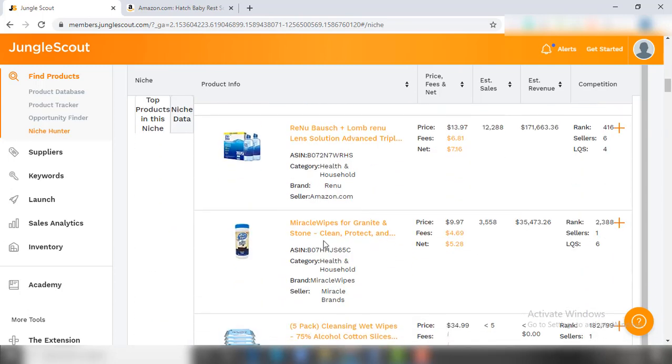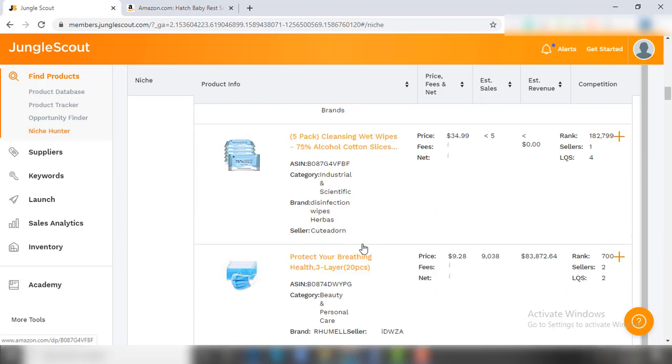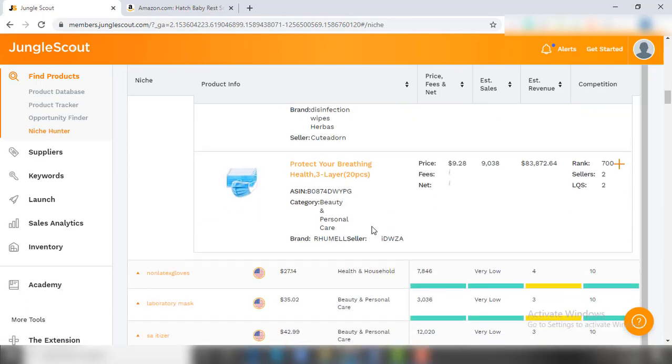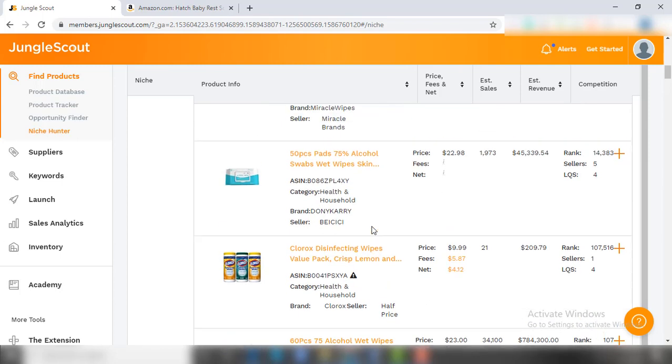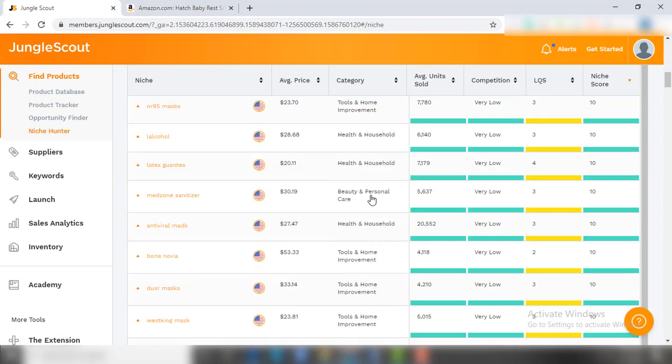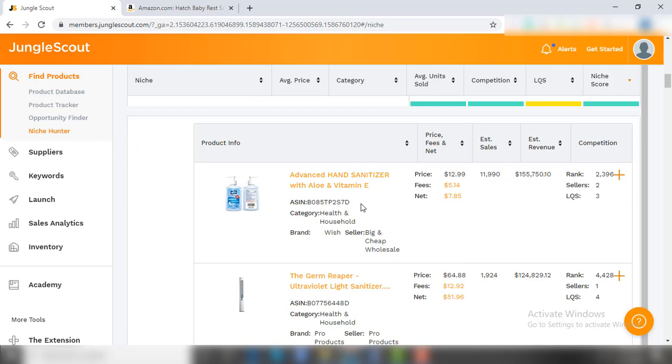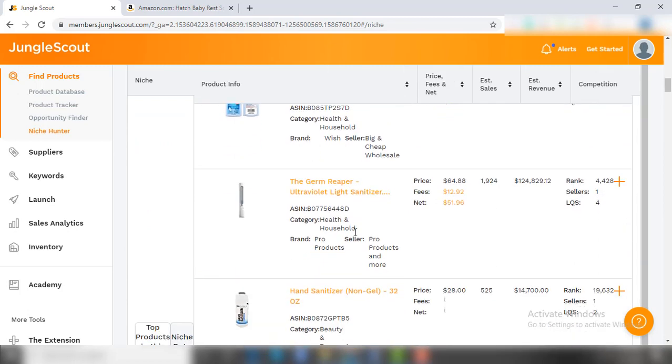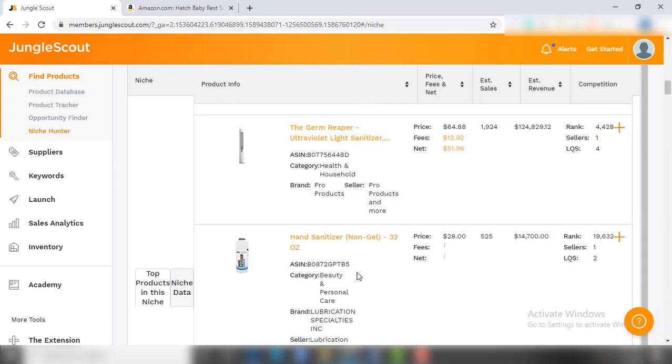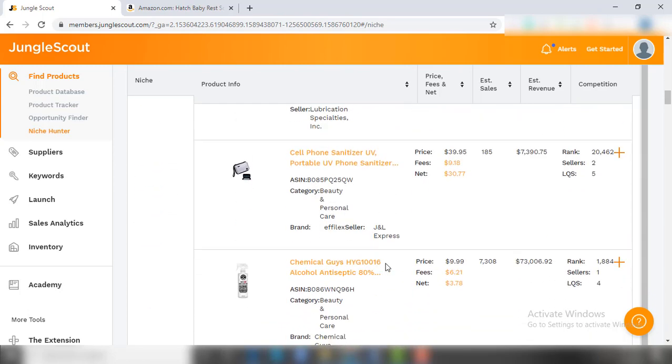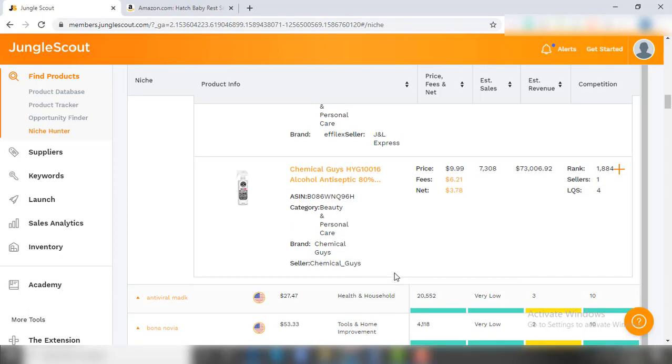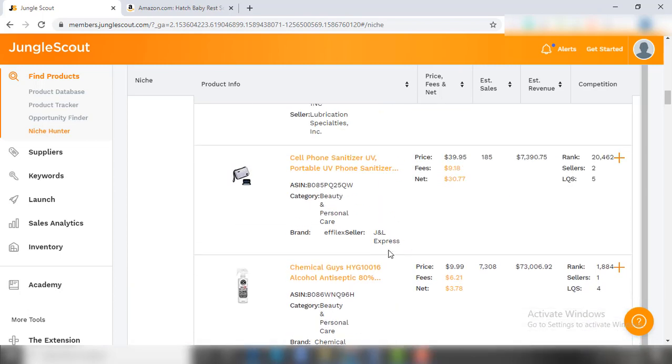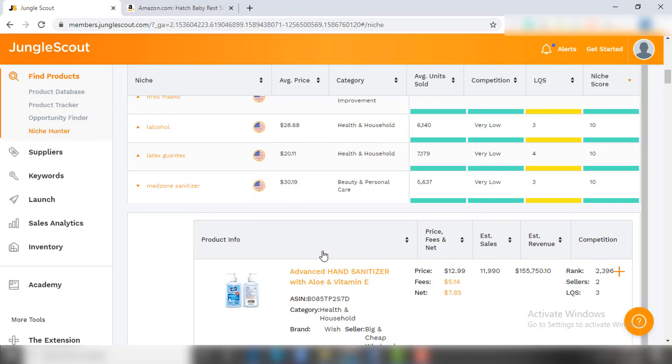So check out 5 to 10 listings of each niche and analyze the demand and competition. I would recommend going for a niche in which different products are getting equal sales, not only one or two products getting all the sales. That means there are diverse product categories in which you have more options to sell in that niche.